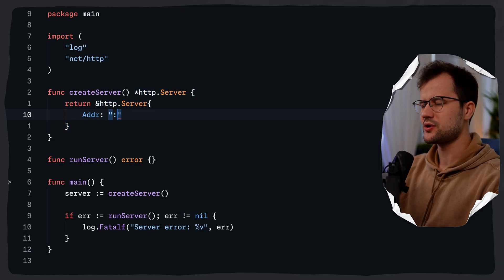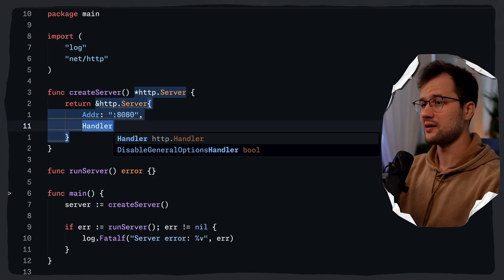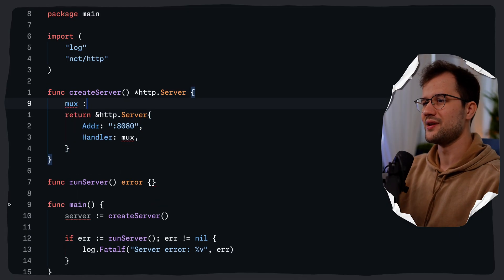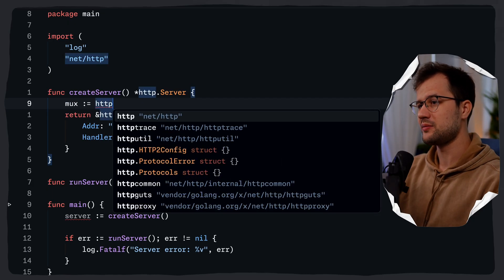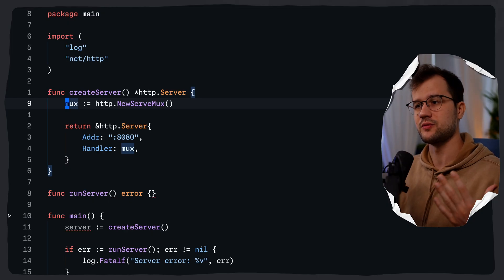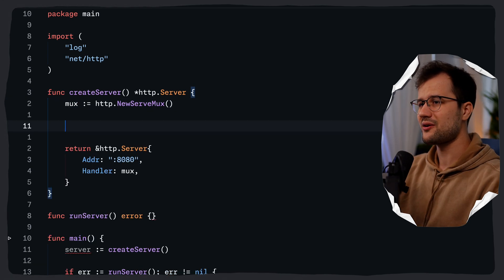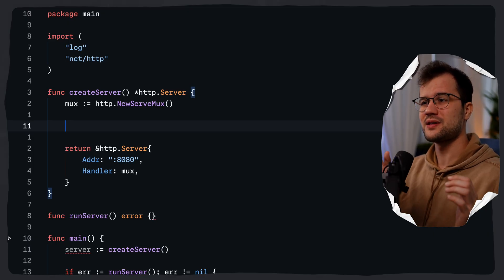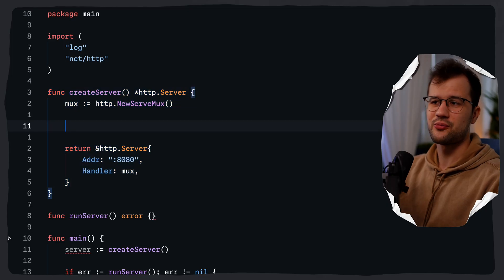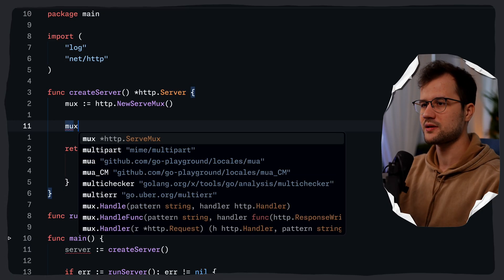We can safely return here and say http.Server, then specify the address. We're just going to use port 8080, so it will listen on port 8080. Then we define the handler, which we will define in a minute — we're using our multiplexer that we are going to define now. Let's create a new HTTP request multiplexer by saying http.NewServeMux. And then we are going to register a really simple route here. I'm going to define the route and the logic inside the create server functionality.